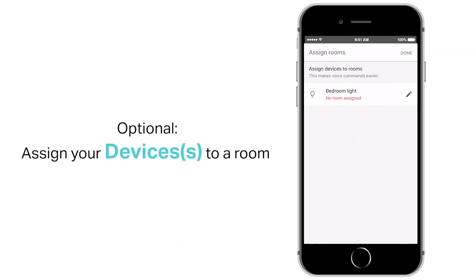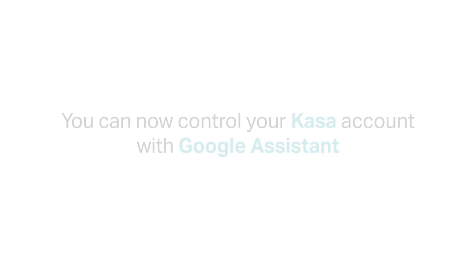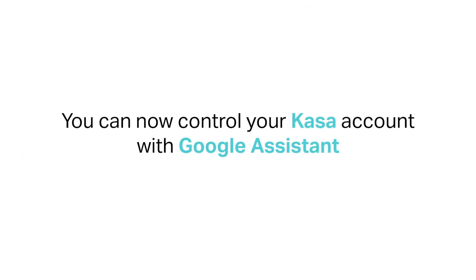Optional: assign your devices to a room. You can now control your Kasa devices with Google Assistant.